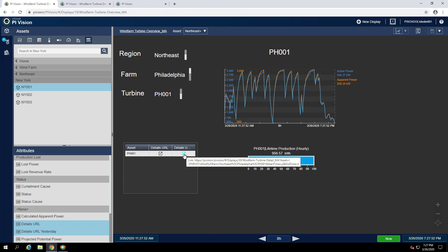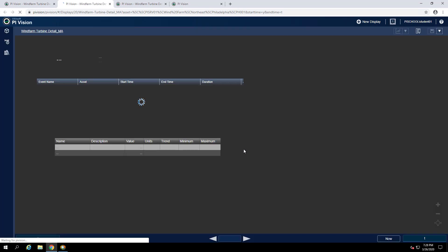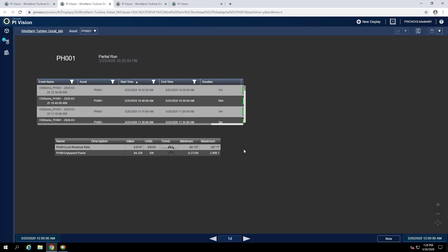also try the Details URL Yesterday attribute. You can see again we passed the correct context, and we also changed our start time to midnight yesterday and end time to midnight today.